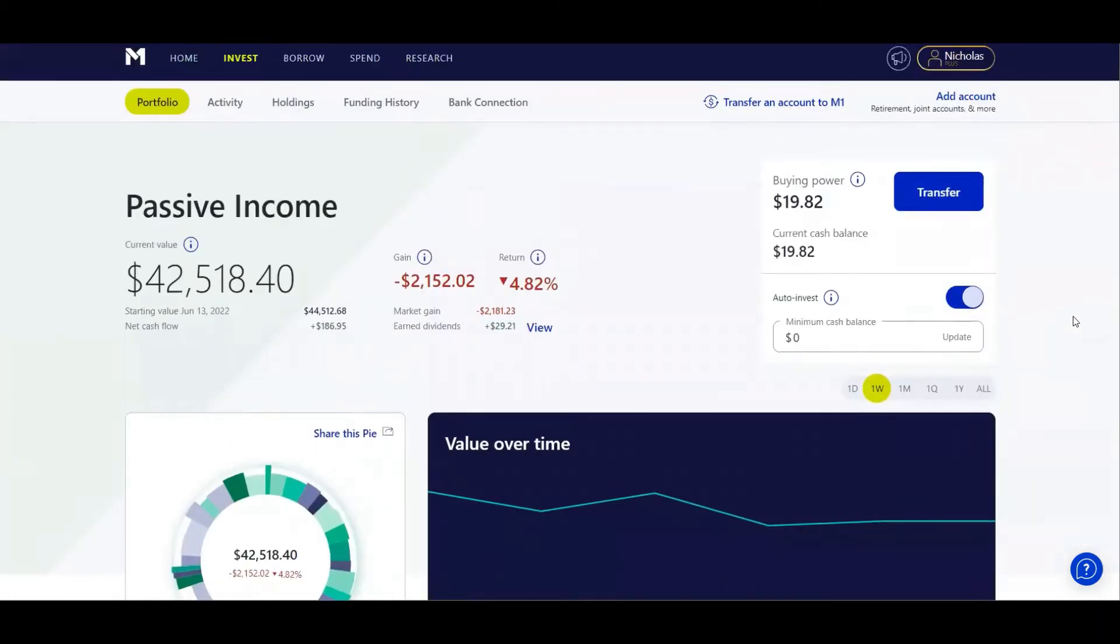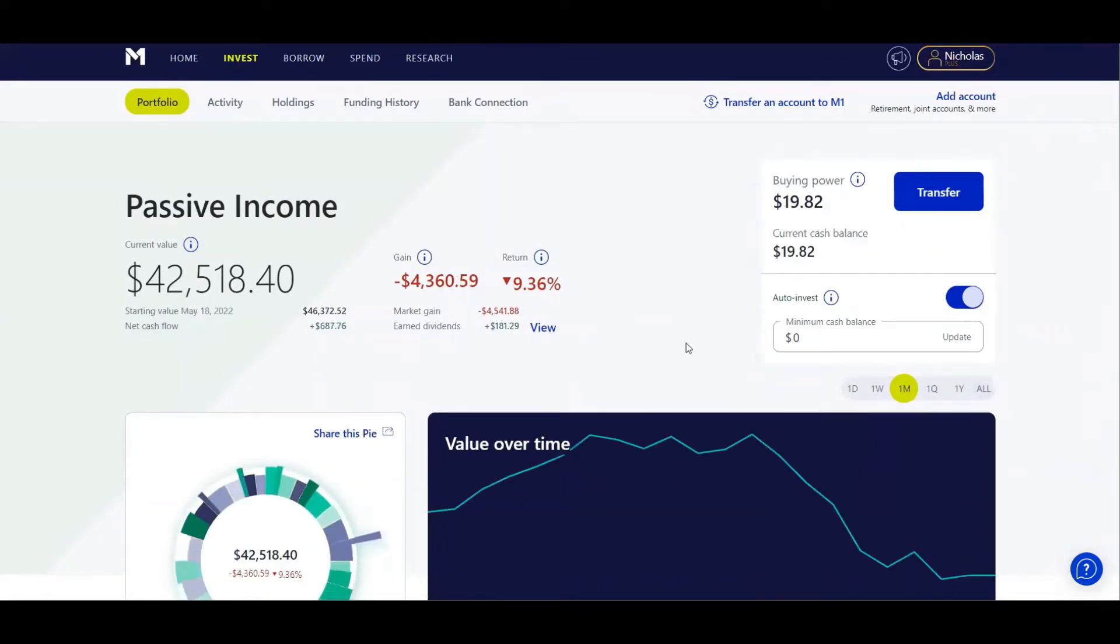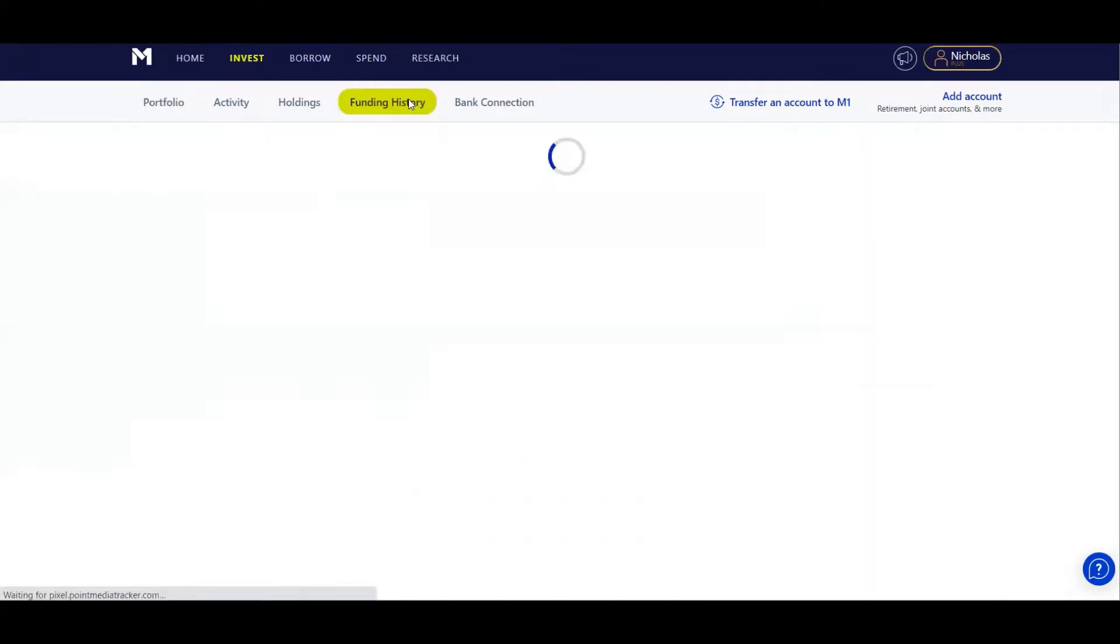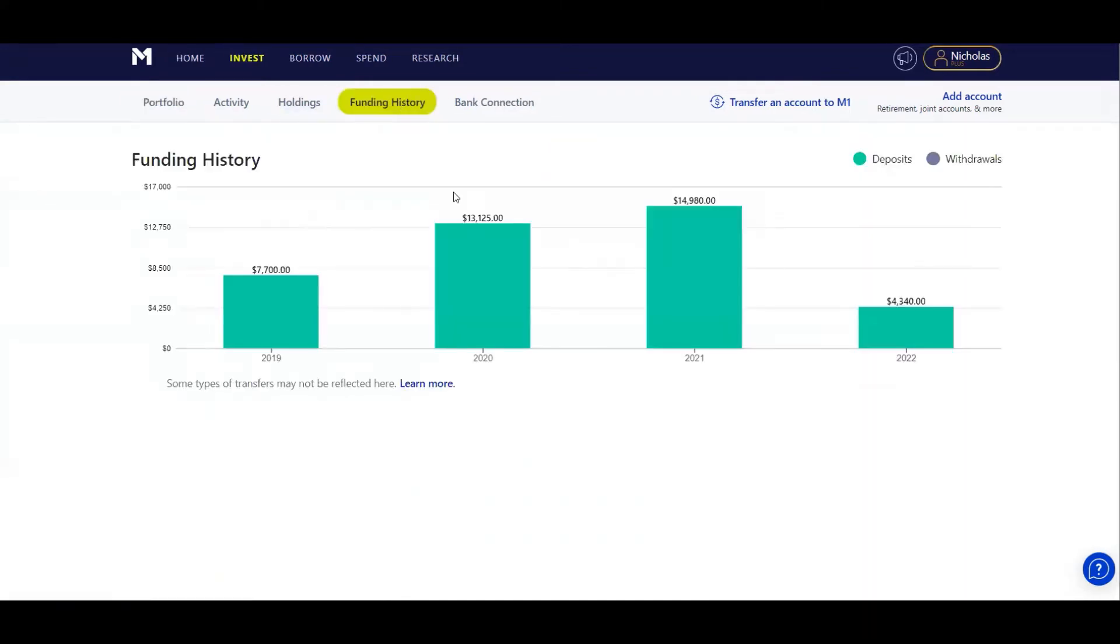I want to show you my one month market loss: $4,541.88 in one month. That is more money than I've funded into my portfolio just this year. I can show you that right here. I've put $4,340 into my portfolio this year, and the stock market going down has wiped it all out.